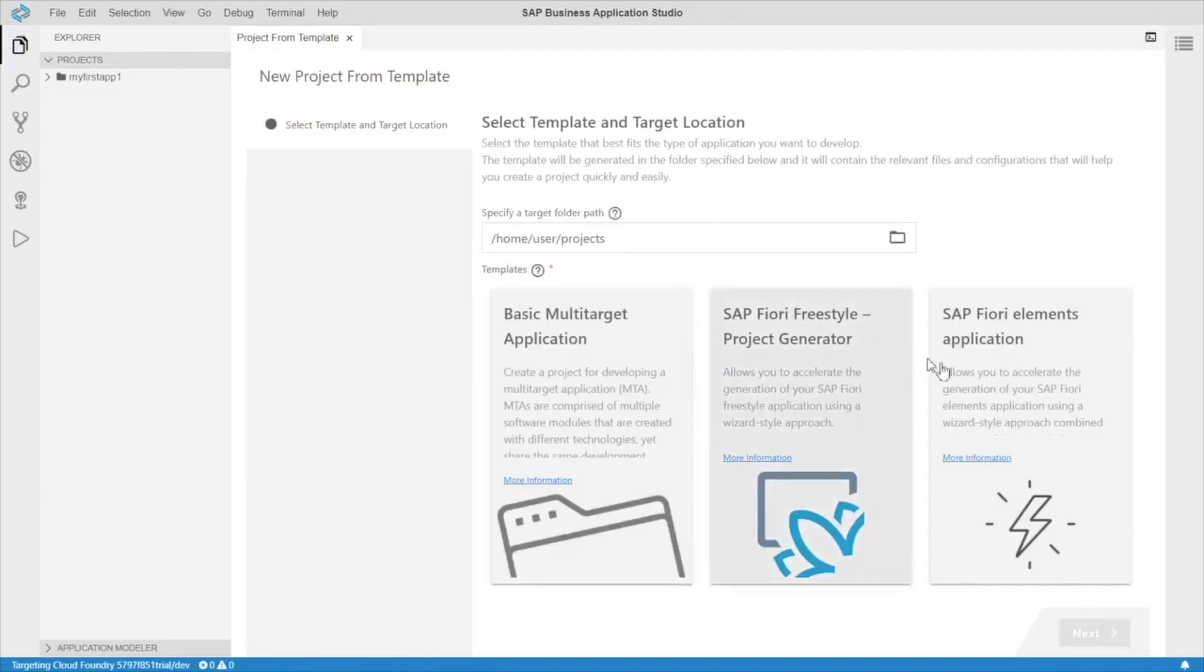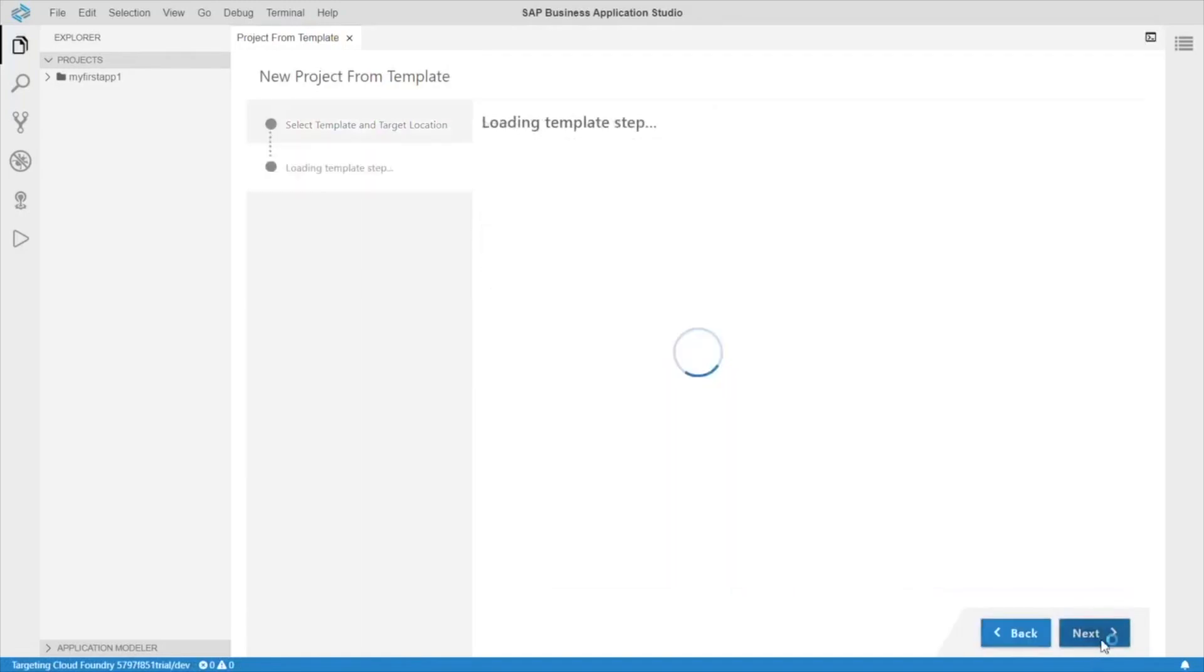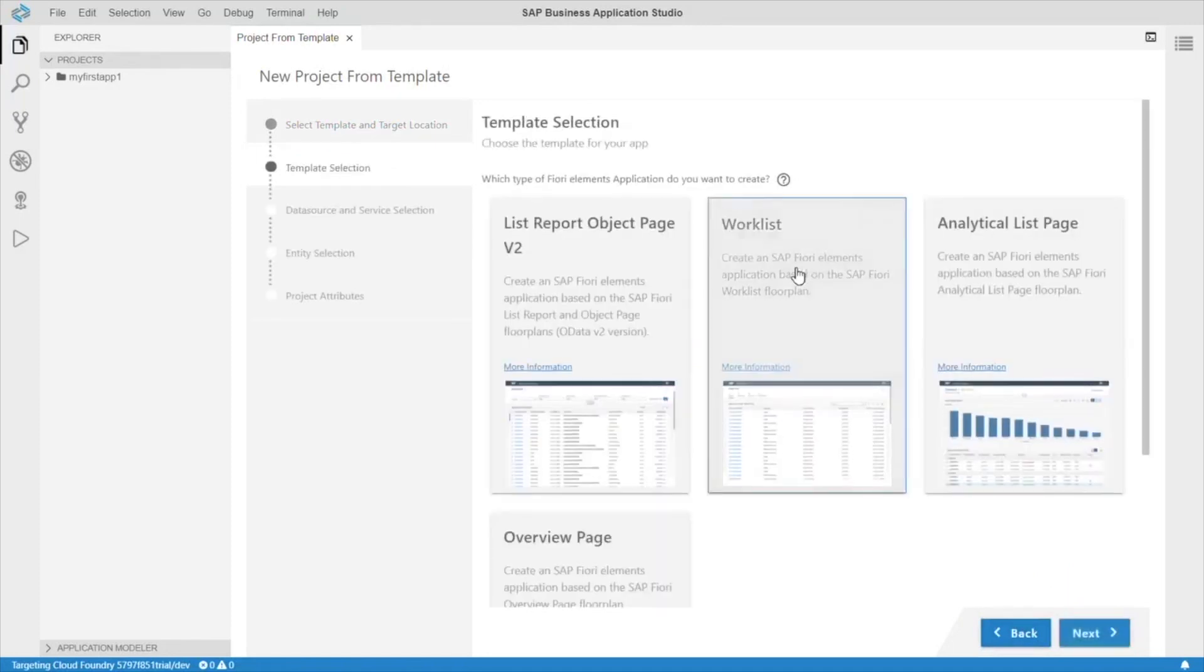Let's select Fiori Elements application, next. Let's choose the worklist, click next.